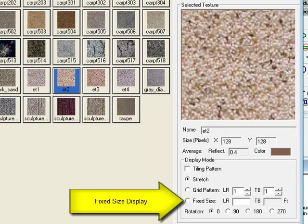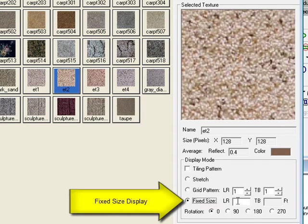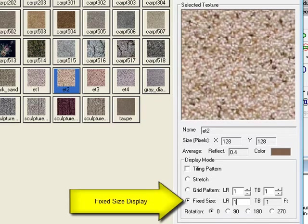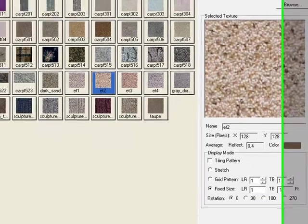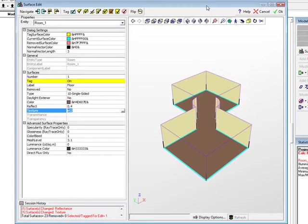For our carpet sample, apply at a fixed size of 1 foot. This means the sample shown will be 1 foot in the x direction when applied. It is automatically repeated to cover the entire surface. Now exit the Textures dialog.